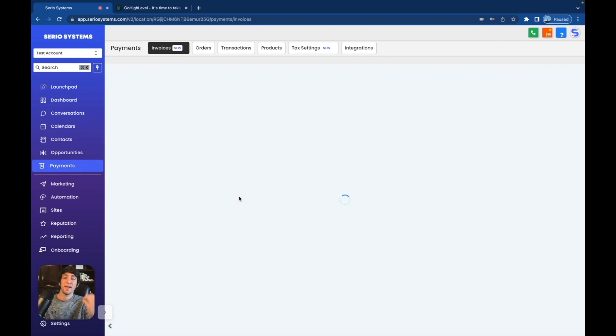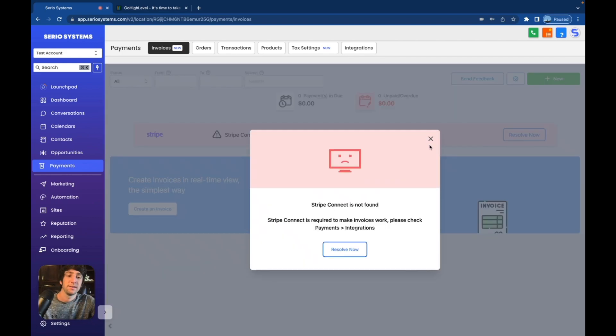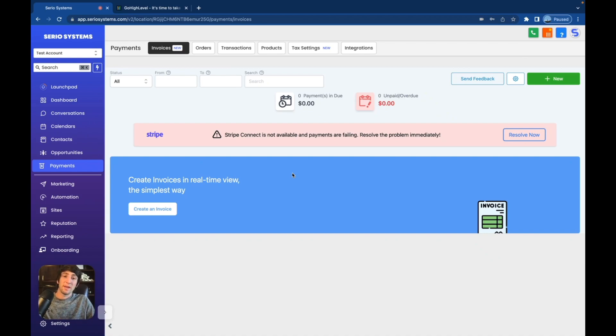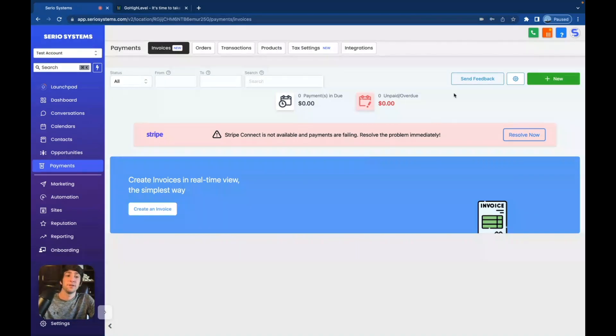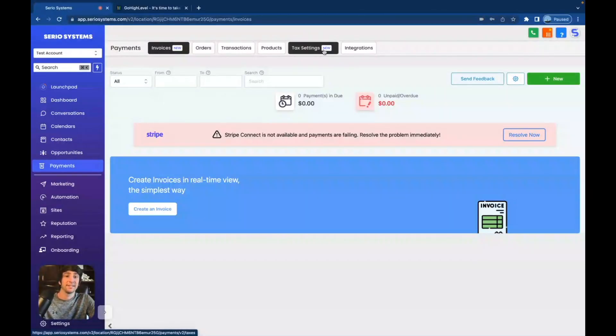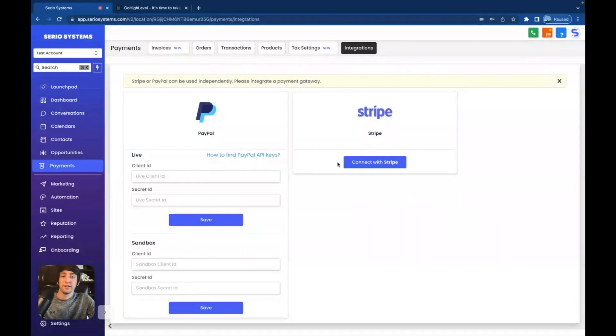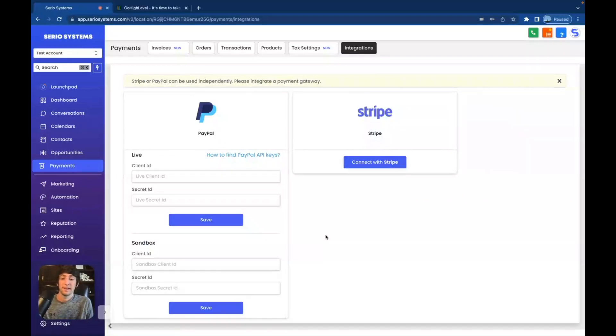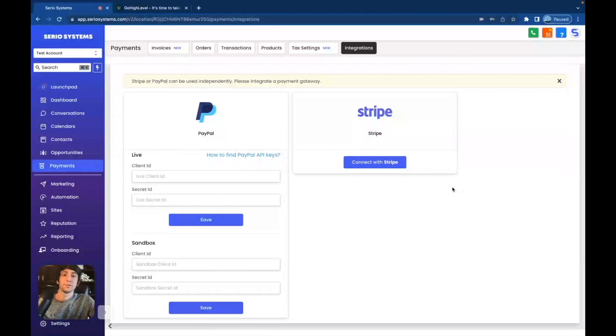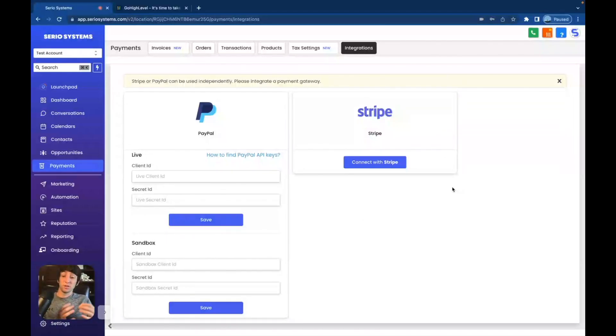Next, we have payments. Now, yes, you would need to connect your Stripe in order to see all the payments, but it is 100% integrated through Stripe and PayPal. You can connect both either or, and you can do stunning invoices, orders, transactions, products, tax settings in here. And then once again, integration. So you can connect your Stripe and your PayPal, not only yours, but of course your clients. We are in a client account right now, a test client account, of course. So anything a client wants to do in regards to payments can most likely be done right here.